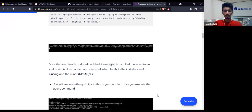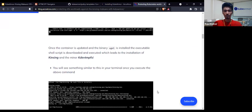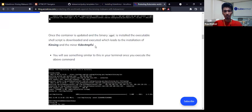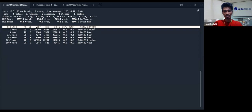Before the initiation of the attack, what we found is that this file is created here. The Kinsing process is running — as you can see, it is consuming my CPU and memory drastically.